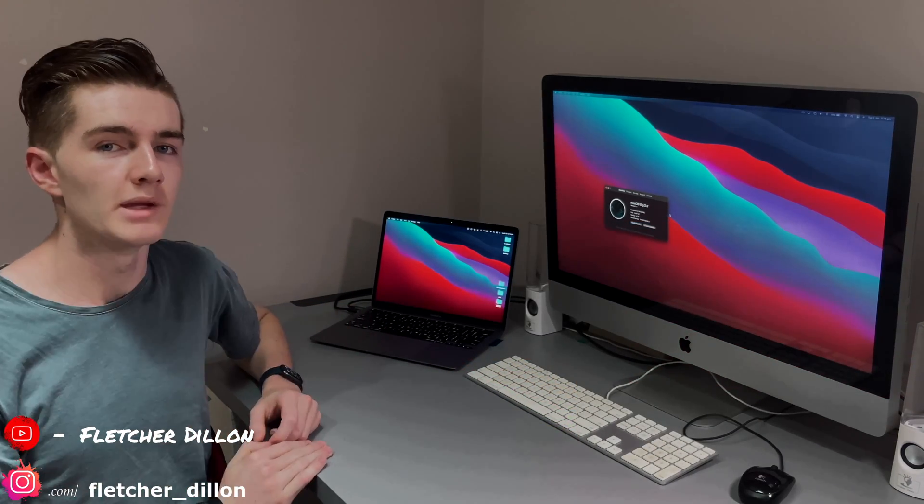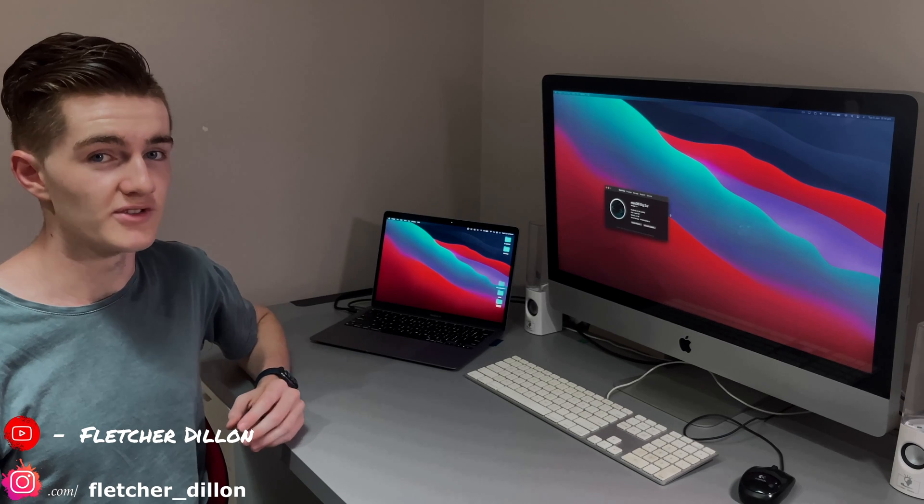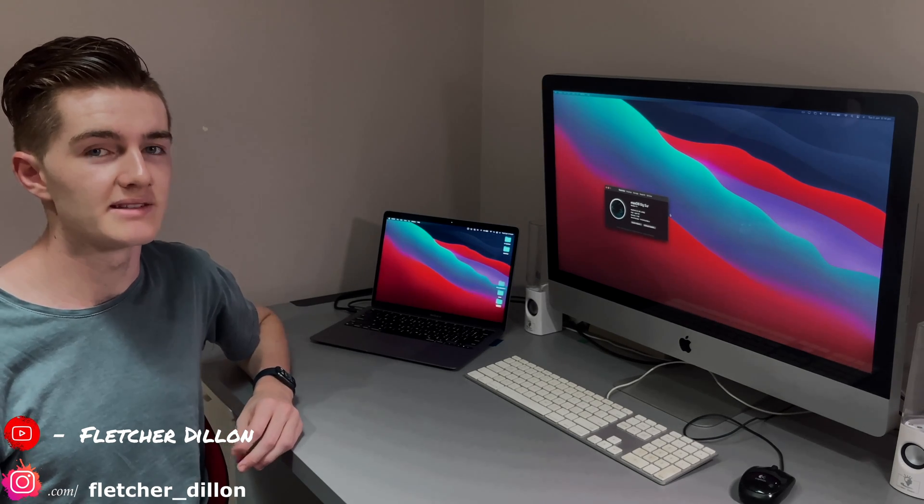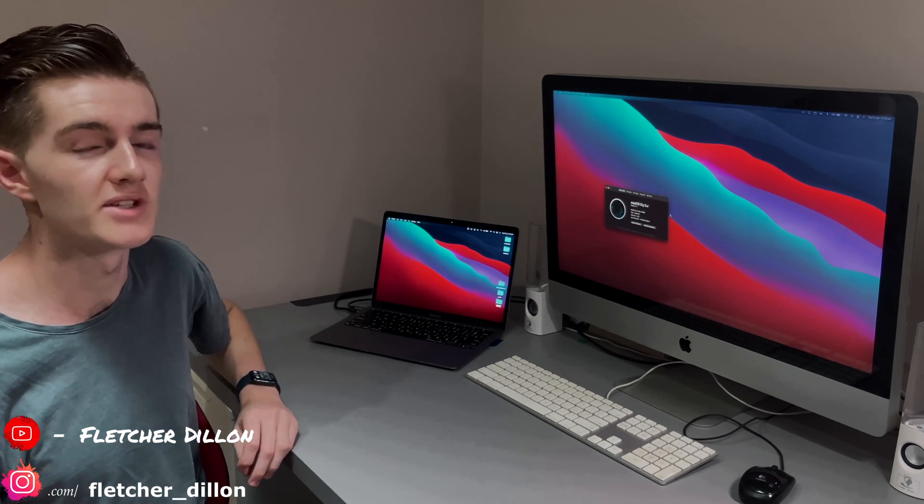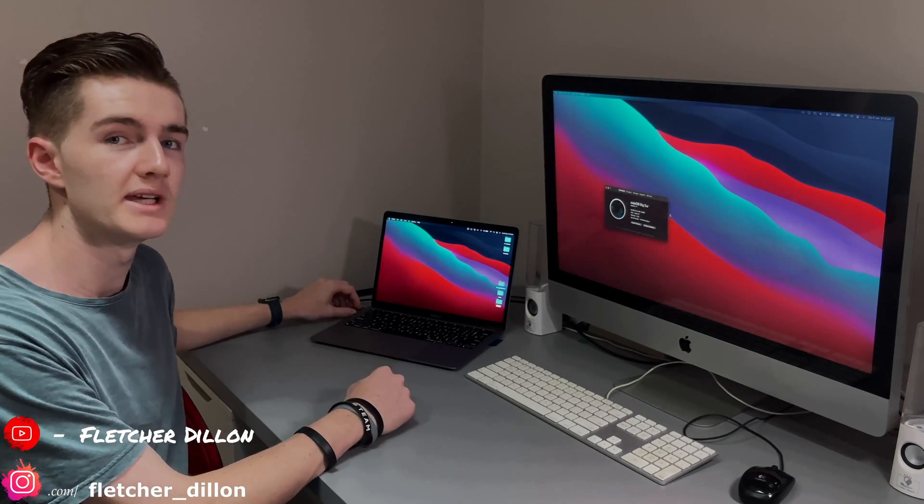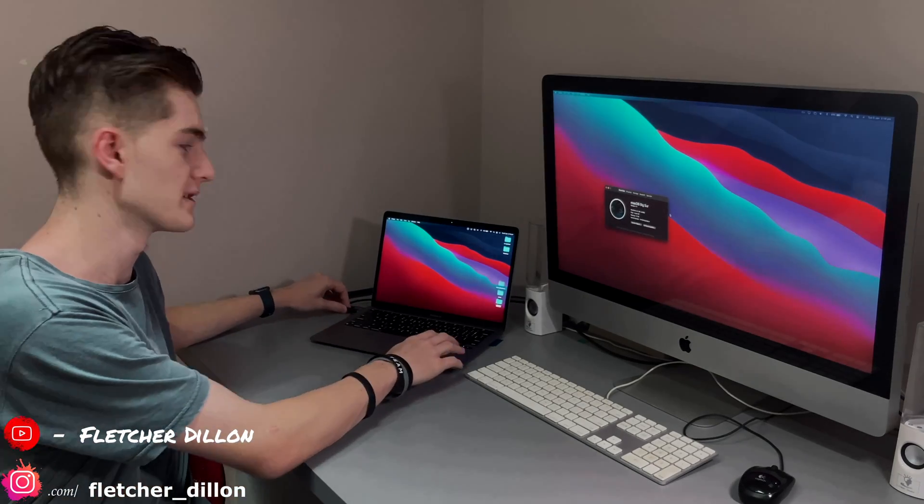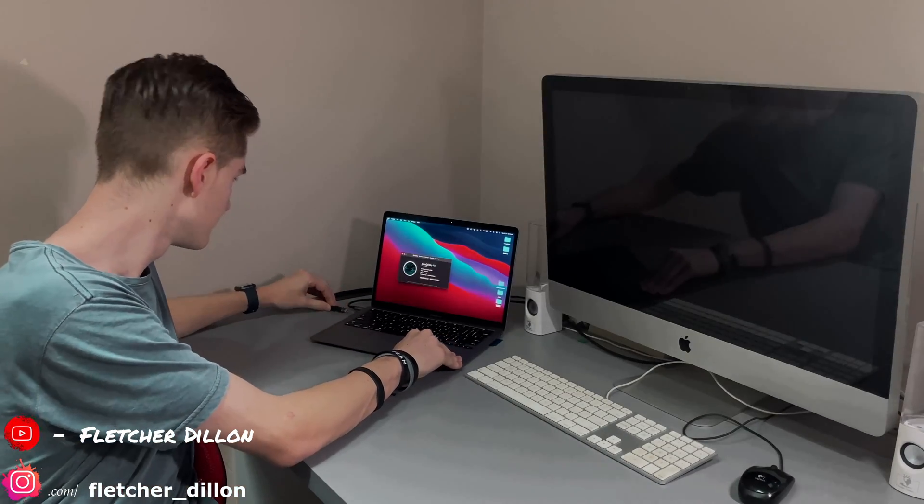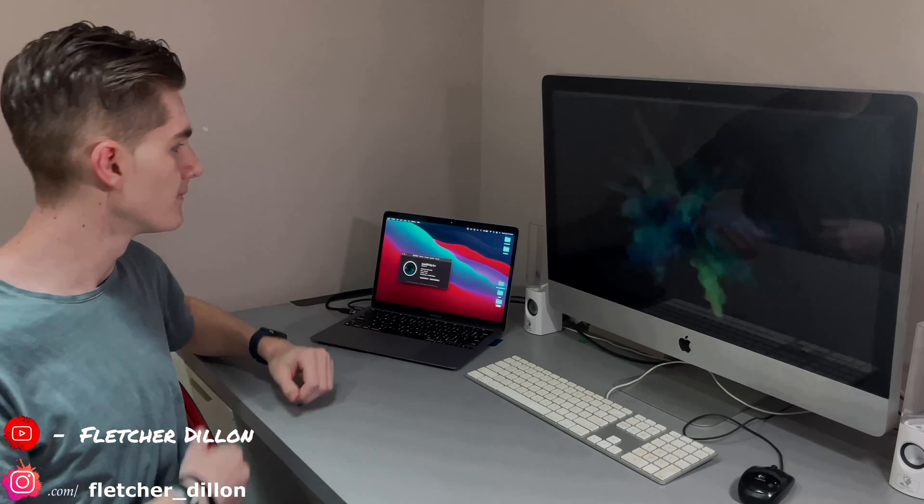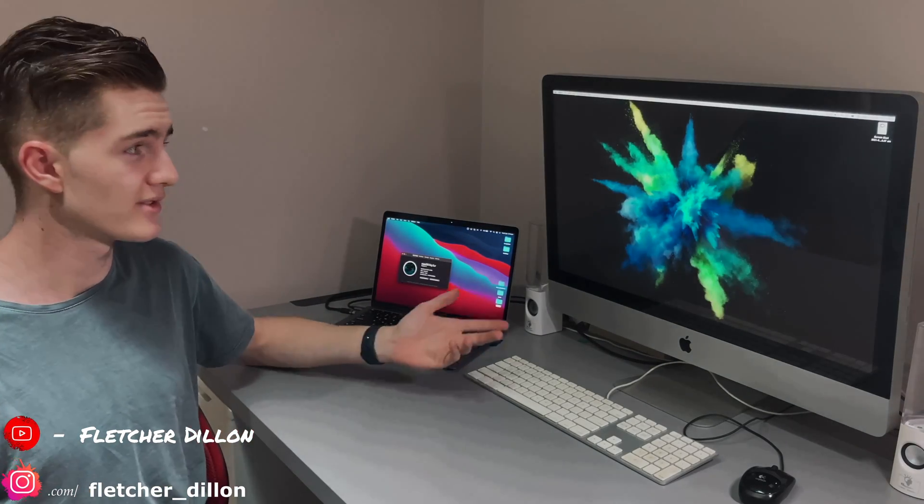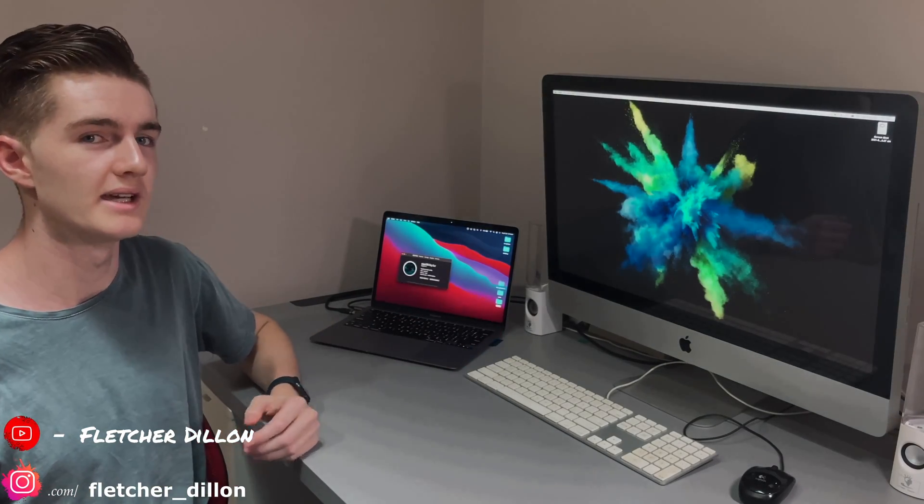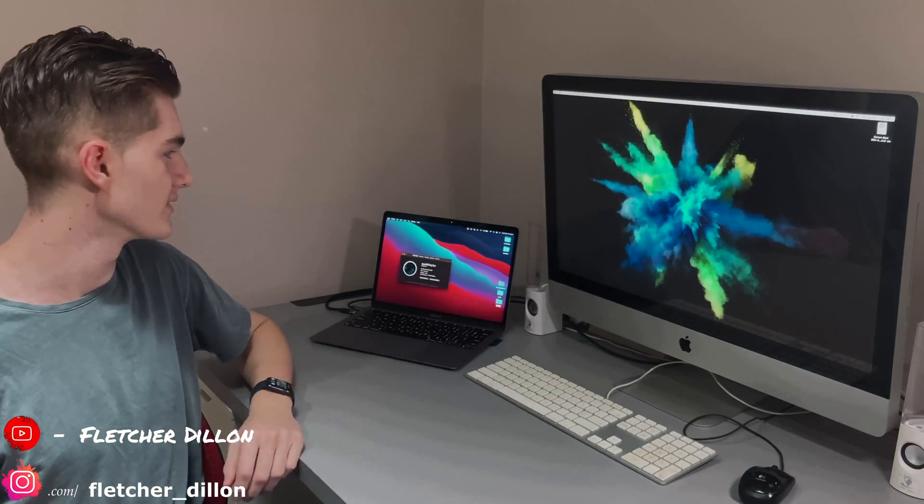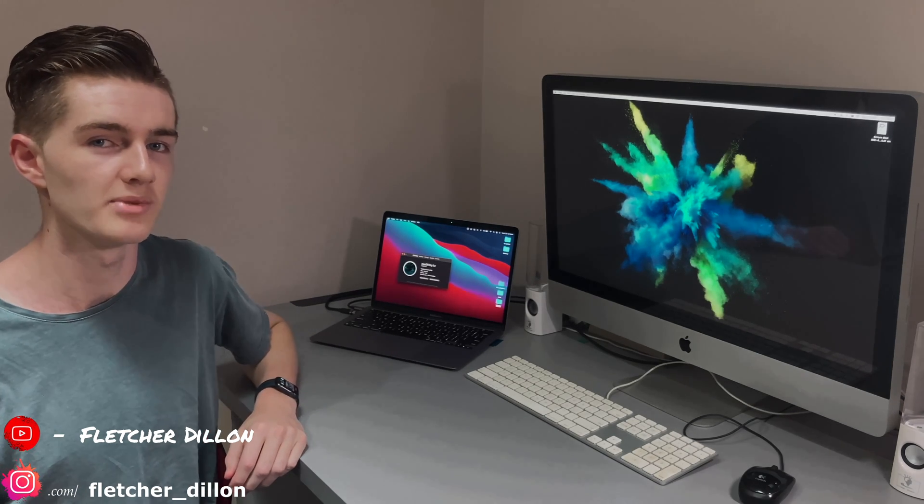The process is just as simple to stop using it as a secondary or external monitor. All you have to do is go over to the MacBook and simply unplug the USB-C jack. As you can see, the iMac's going back to the normal iMac screen, and the MacBook has gone back to using only one display.